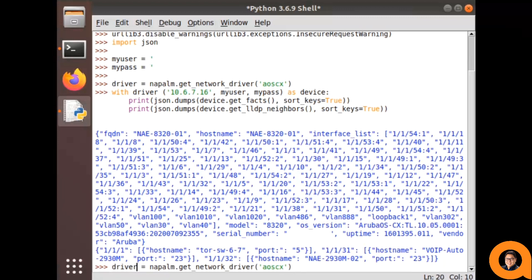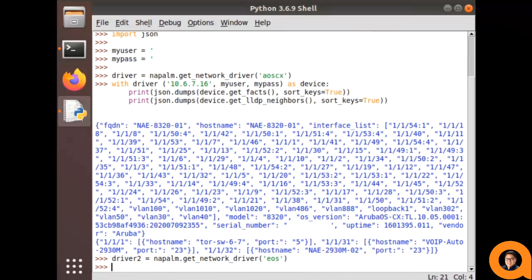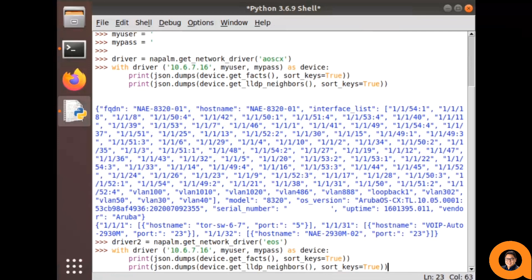Now, let's run this again, except we'll be creating another driver that uses Arista's EOS. I'll be using the exact same methods, but just pointing it to a different IP address of my Arista switch.